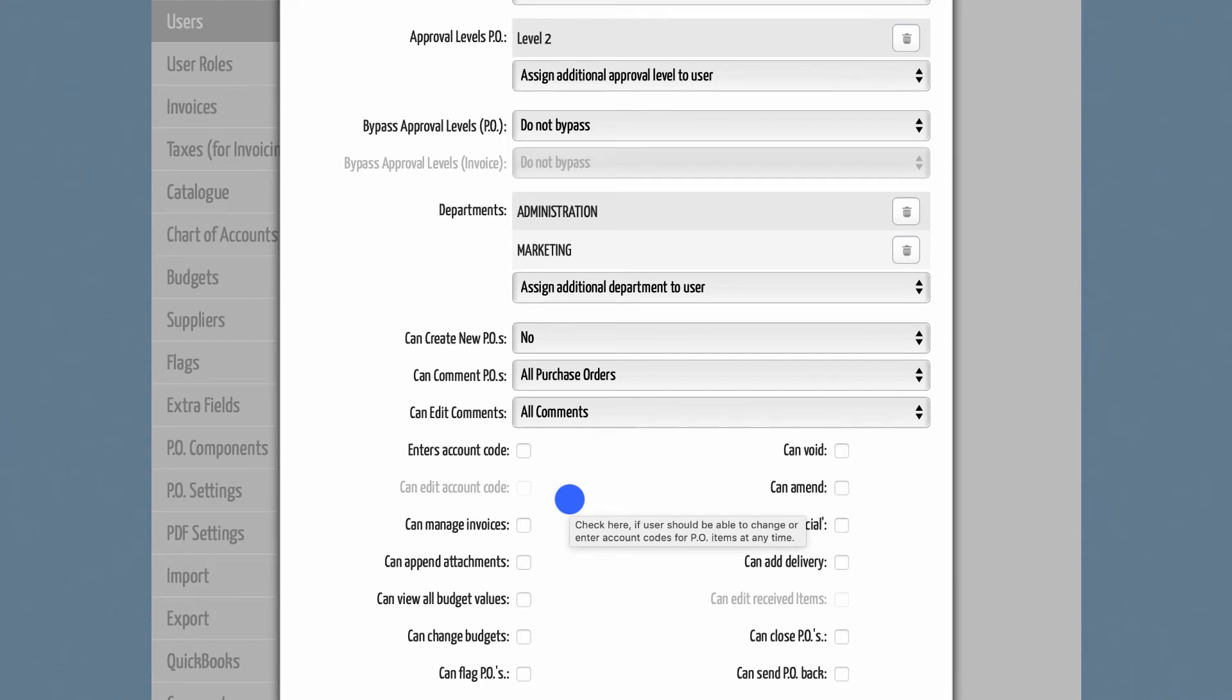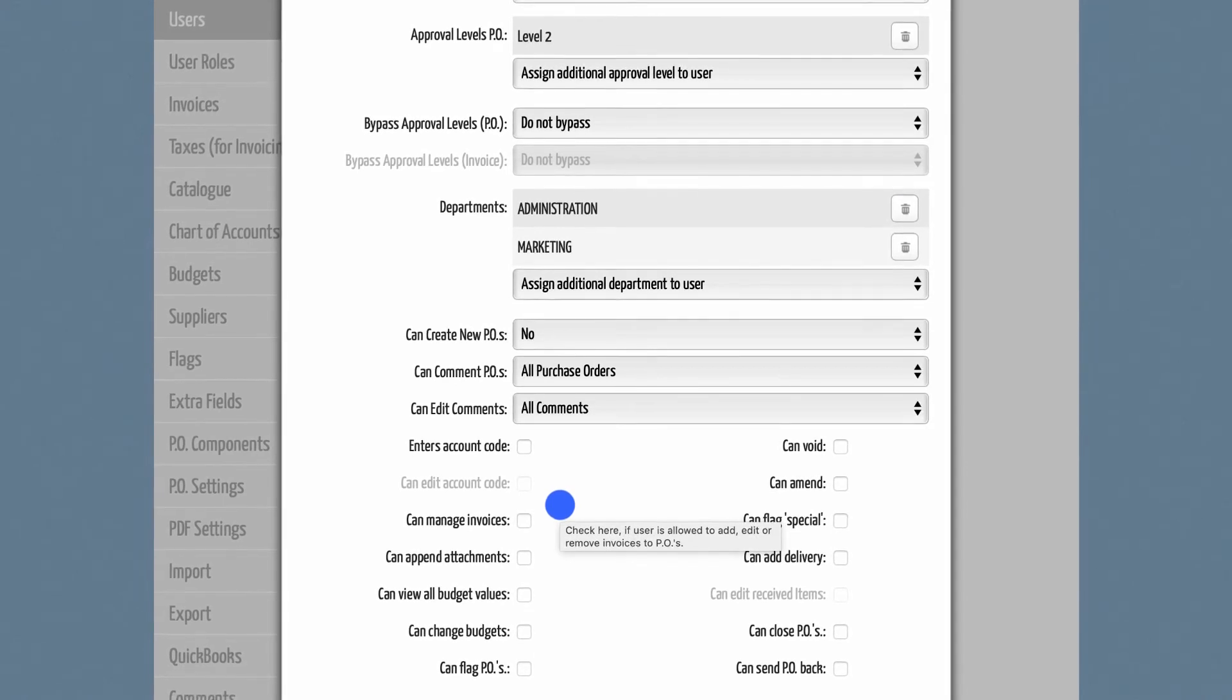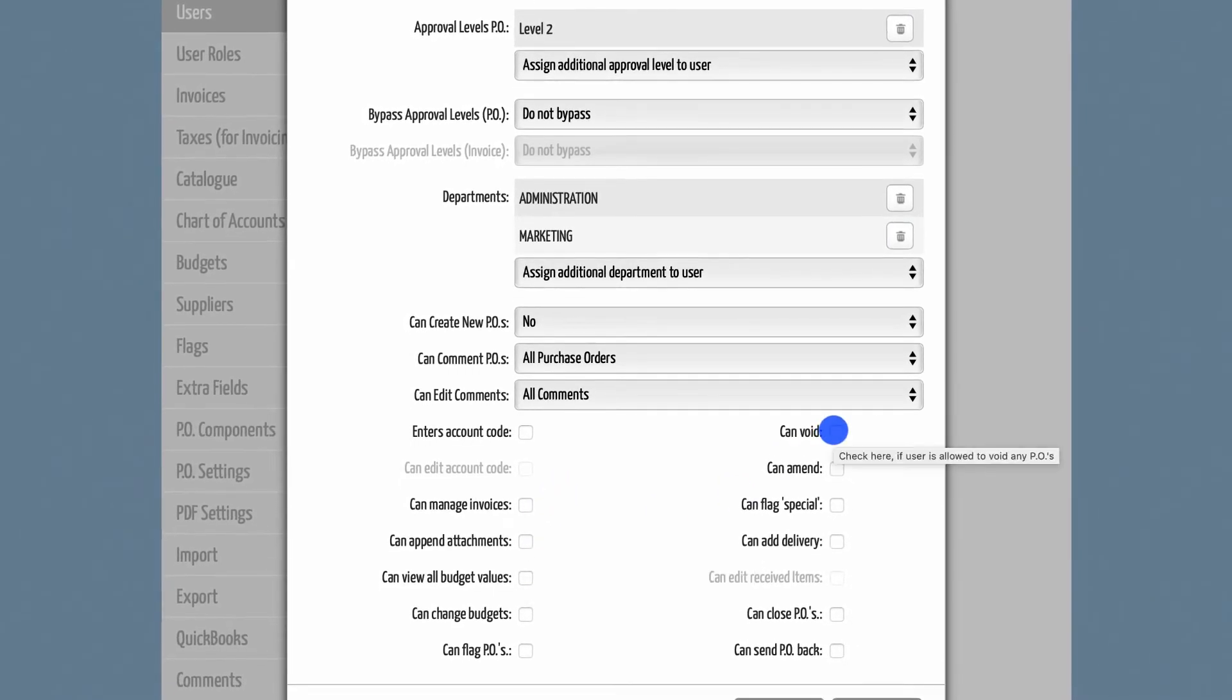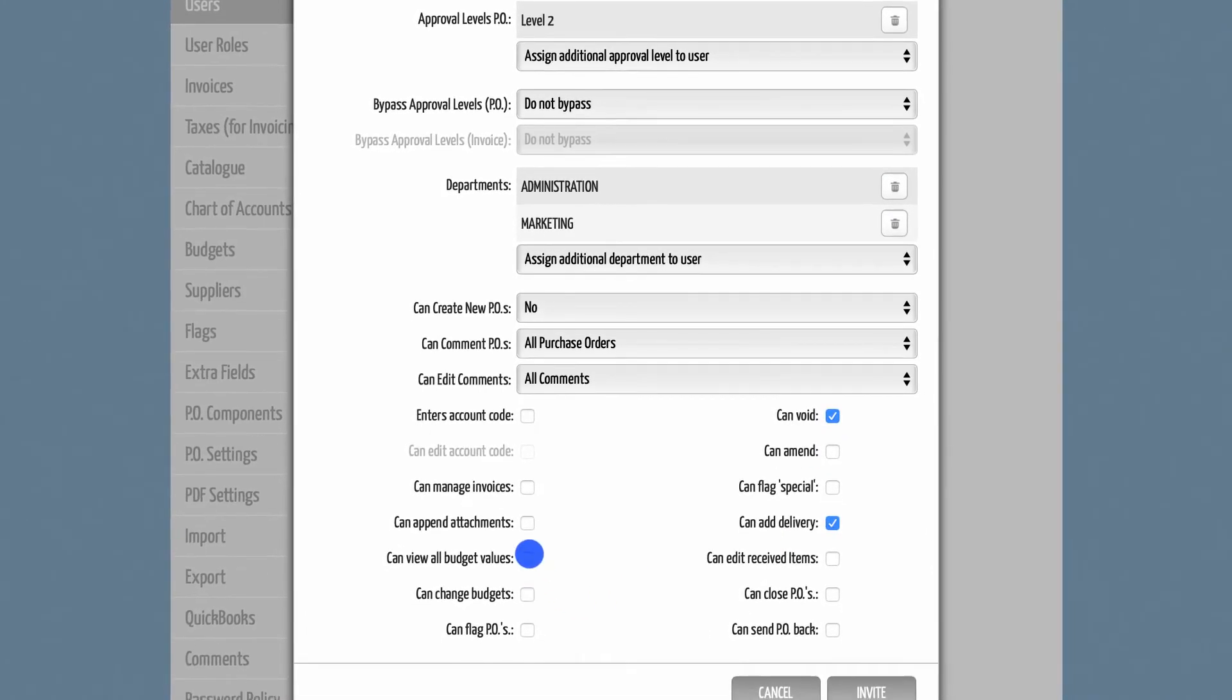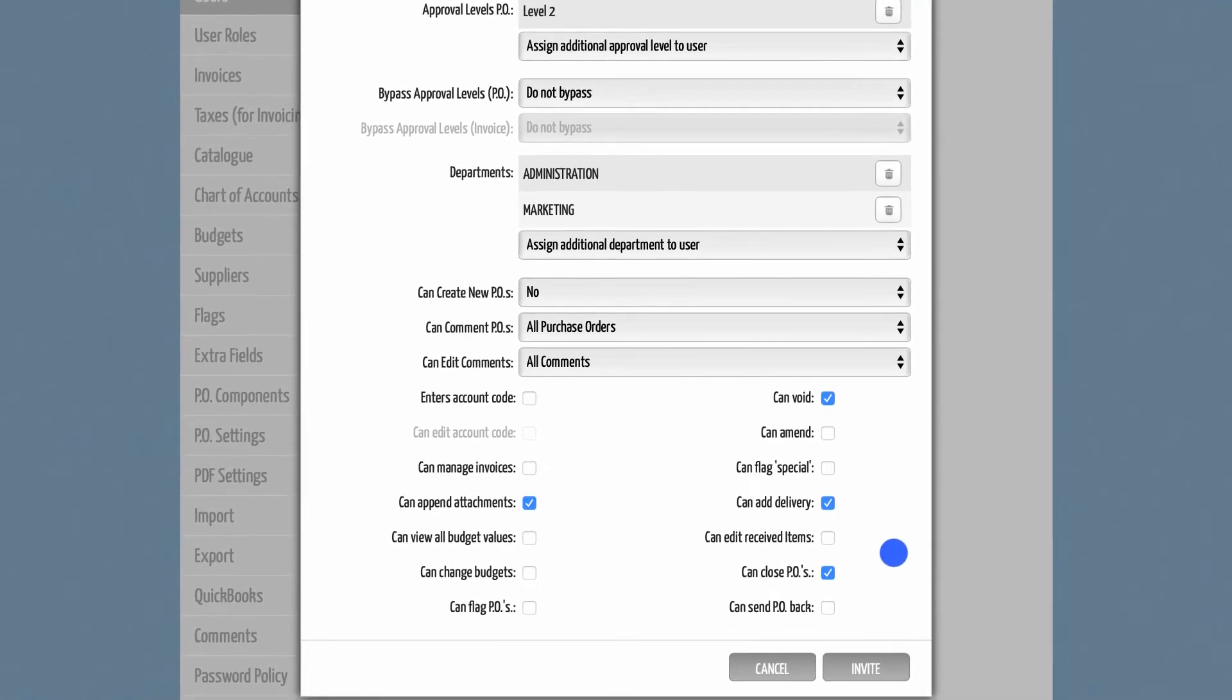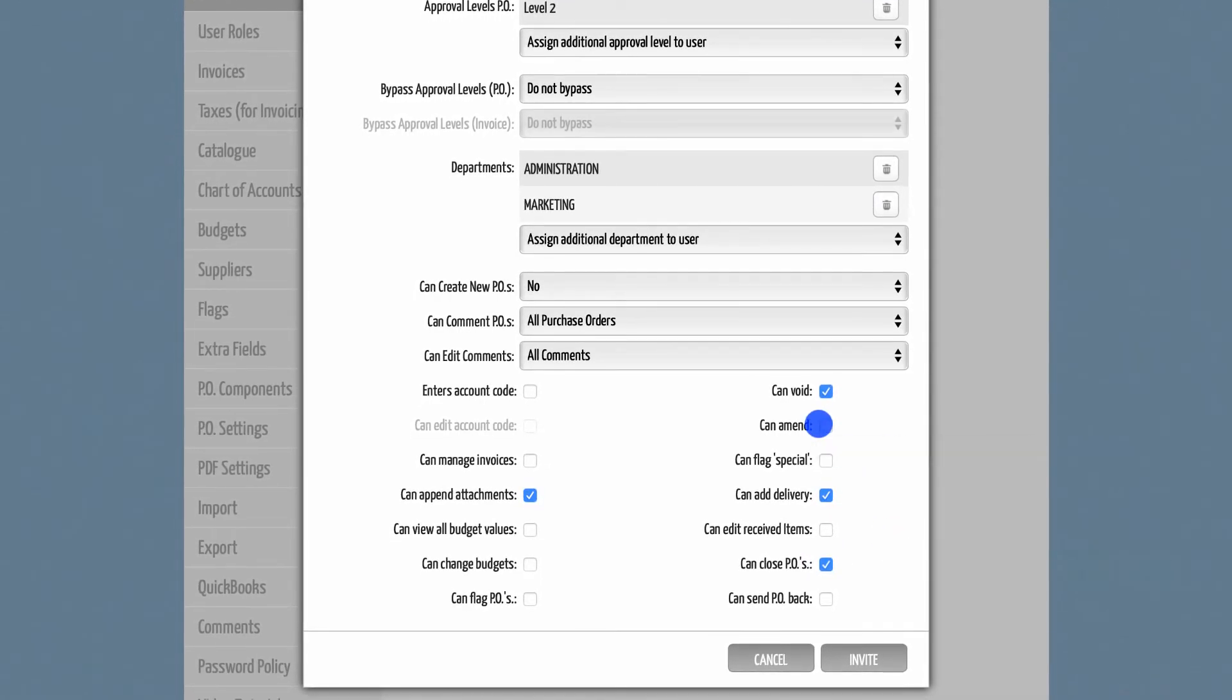Besides that, your staff training needs will be reduced because fewer fields will need to be explained. Last but not least, the user themselves will recognize the system as more user-friendly if they only need to manage relevant input fields and don't see irrelevant fields at all. For these reasons, you can decide for each user individually which DPO features should be available and which should not.